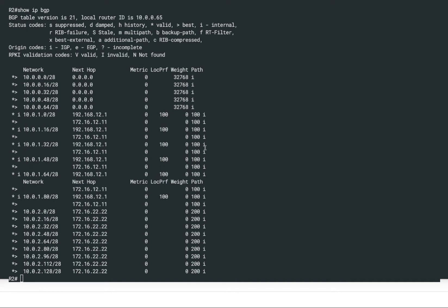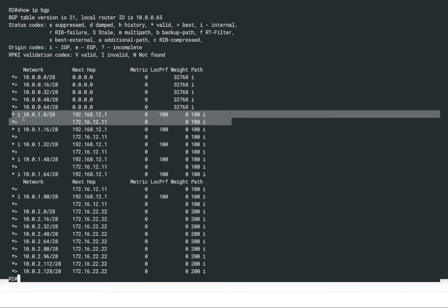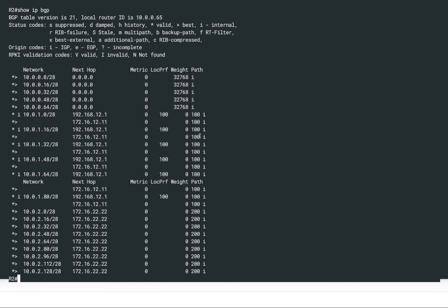Before we do that, let's quickly take a look at the route table on R2. Show IP BGP — you can see we are receiving quite a few prefixes, and for this particular prefix we are receiving it from IBGP as well as EBGP. At the moment 172.16.12.11 is ISP1 and 121 is R1. Right now the path towards ISP1 is the preferred one. The local preference is set to 100 by default, weight is zero, and the default mechanism for R2 is to prefer EBGP paths over IBGP paths — that's what we want to influence.